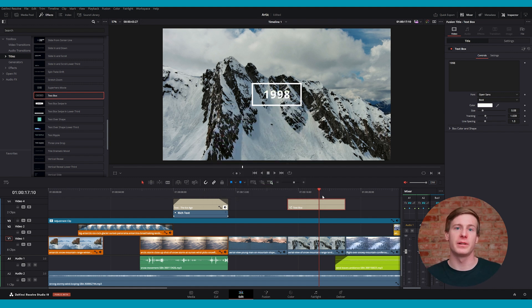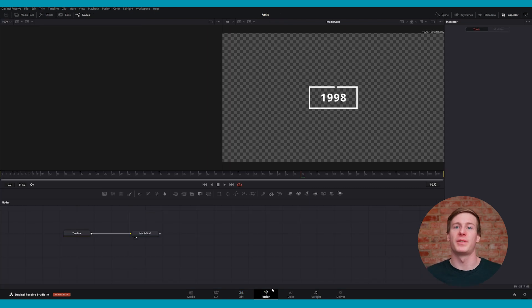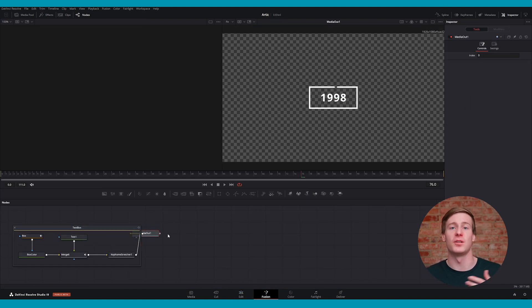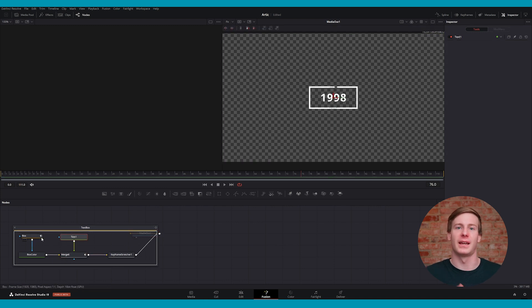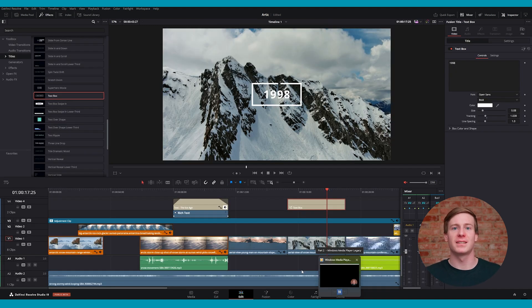You could, in theory, go to the Fusion page to adjust the animation, but without pre-existing Fusion knowledge and how animated node structures work, you may end up breaking the animation.